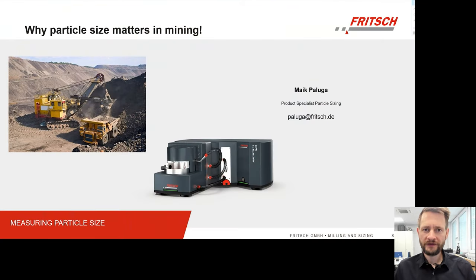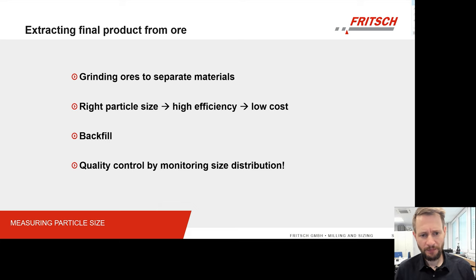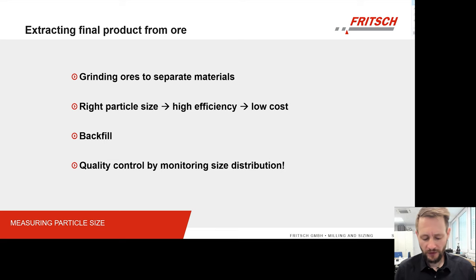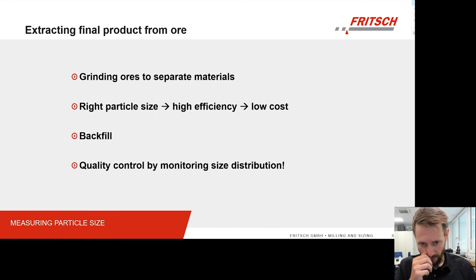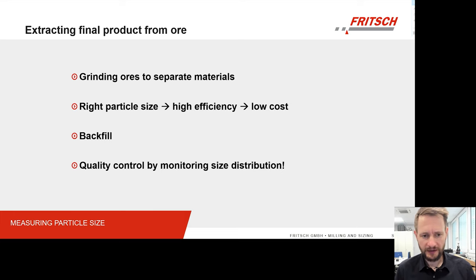In order to get started, let's have a look at the tasks that you are facing in the mining industry. The main issue is that you have to separate the ores, which is the product of your interest, from all the other materials that are present. Usually this is done by grinding. So the goal is to separate your material into very fine particles so that each particle consists of only one material.